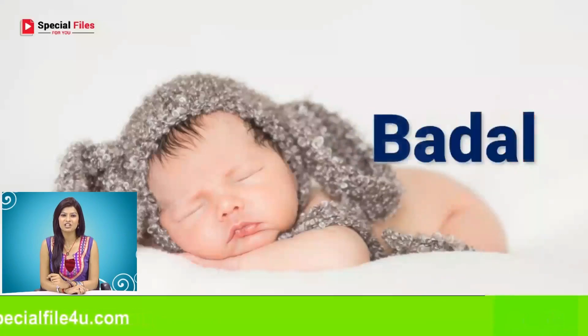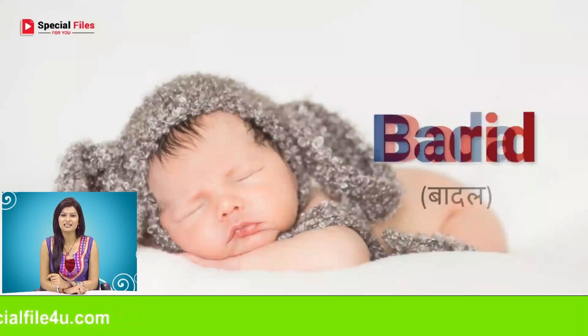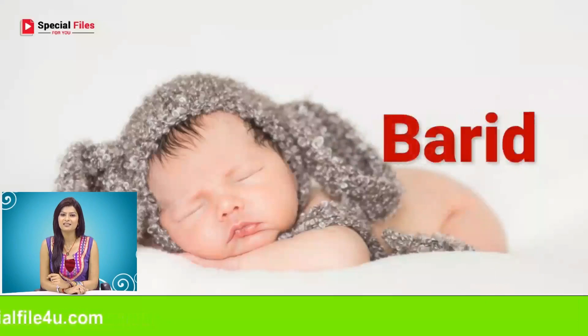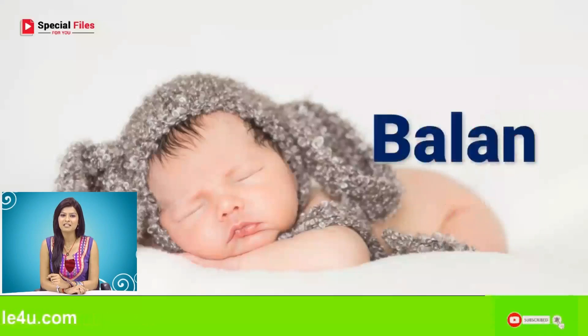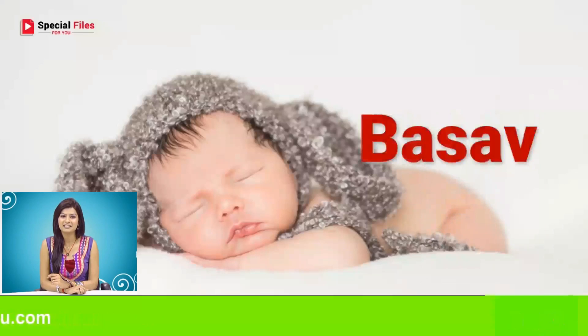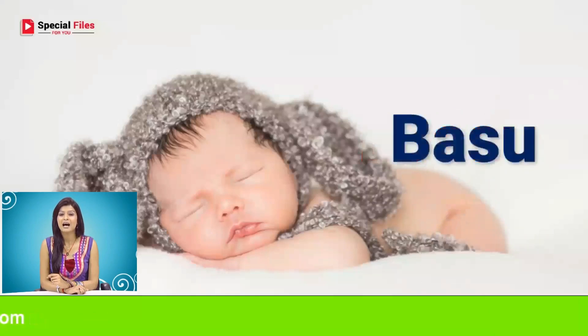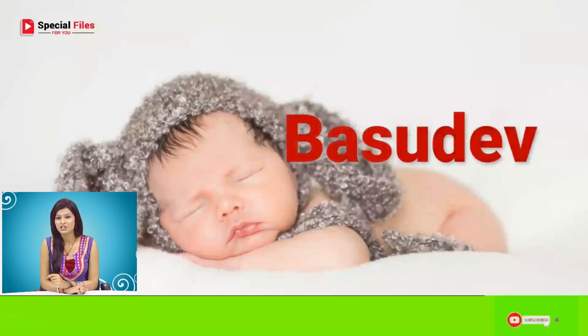Bali, Badal, Barid, Balan, Basab, Basu, Basudev.